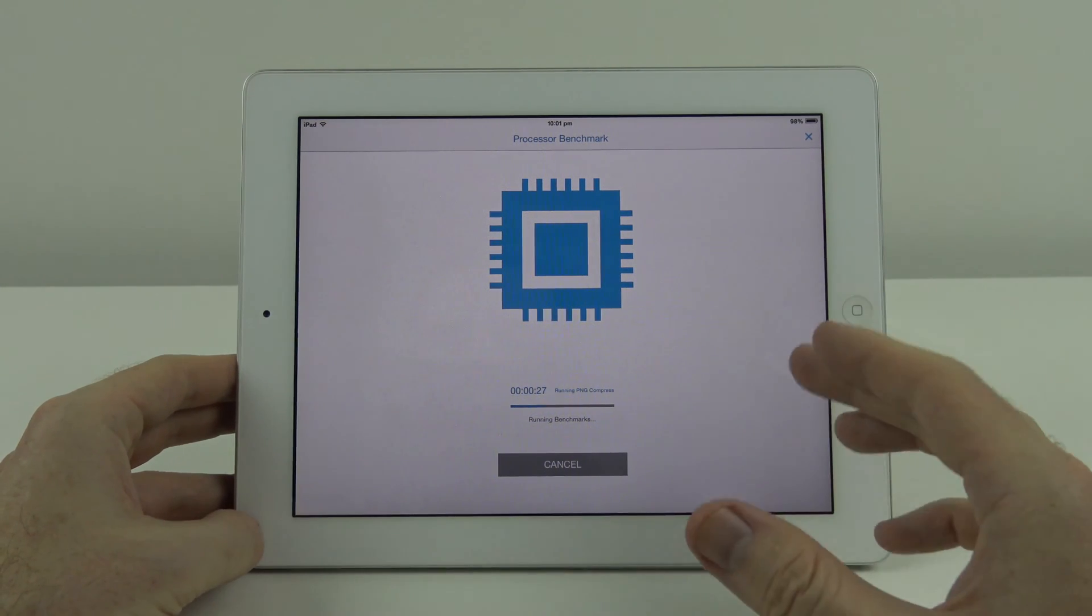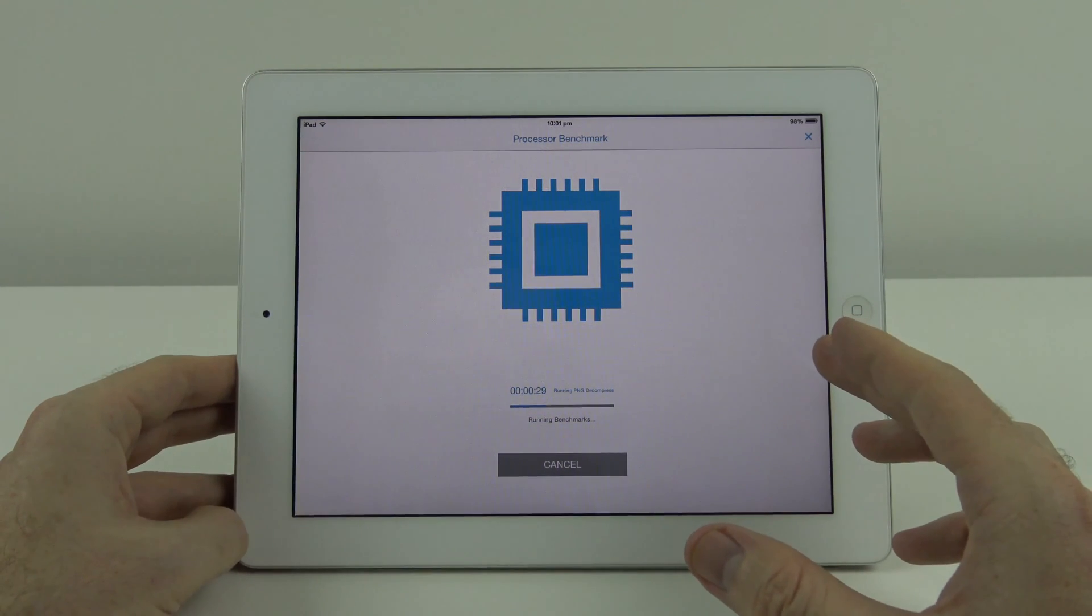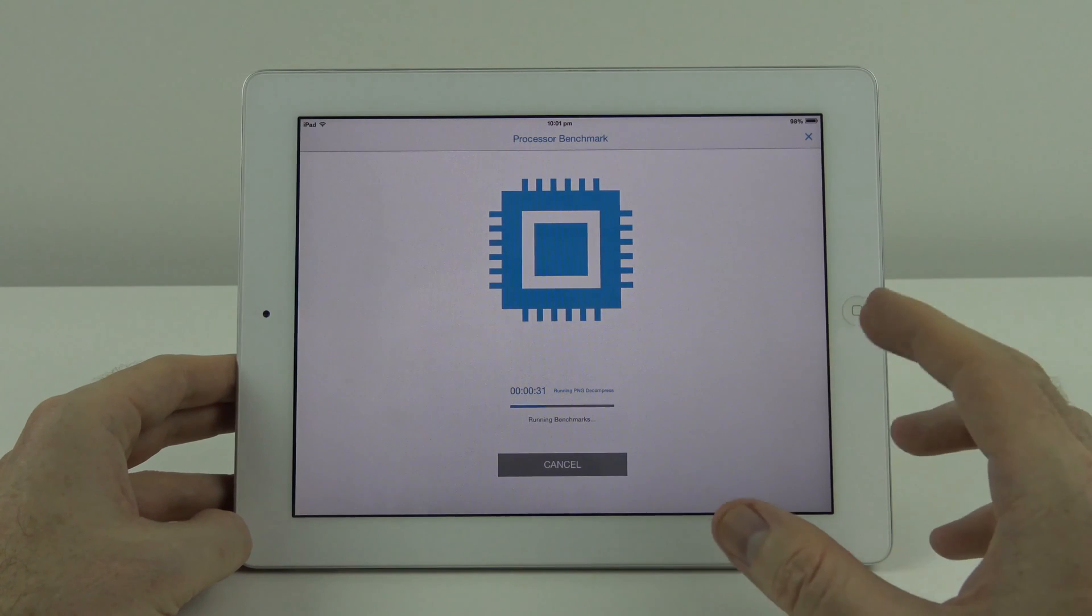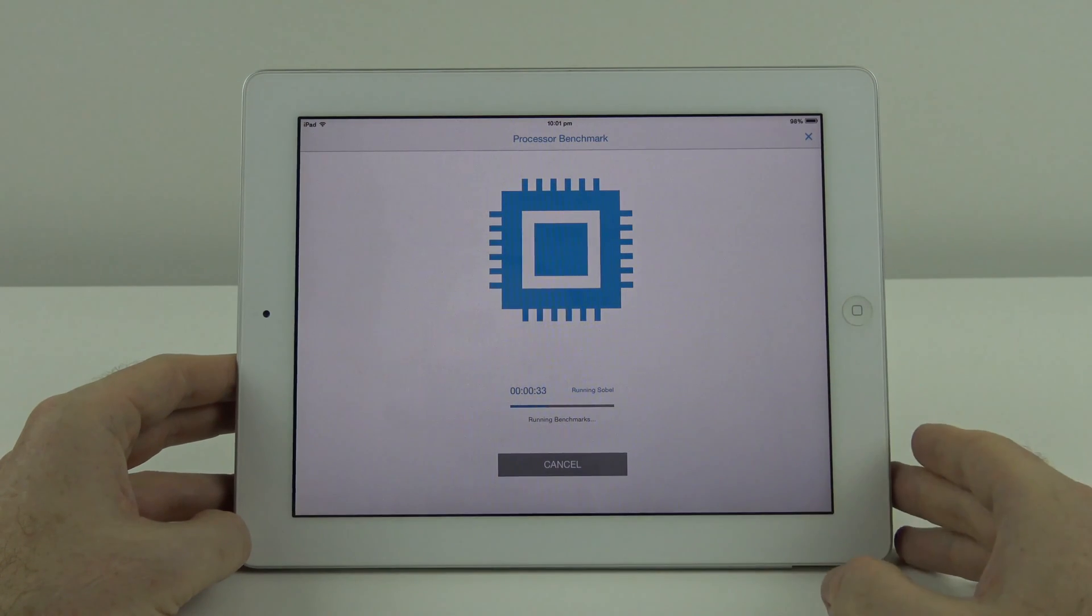Then I'll upgrade the iOS firmware on the iPad to iOS 9.2.1 and we'll see whether there's actually any slowdown.